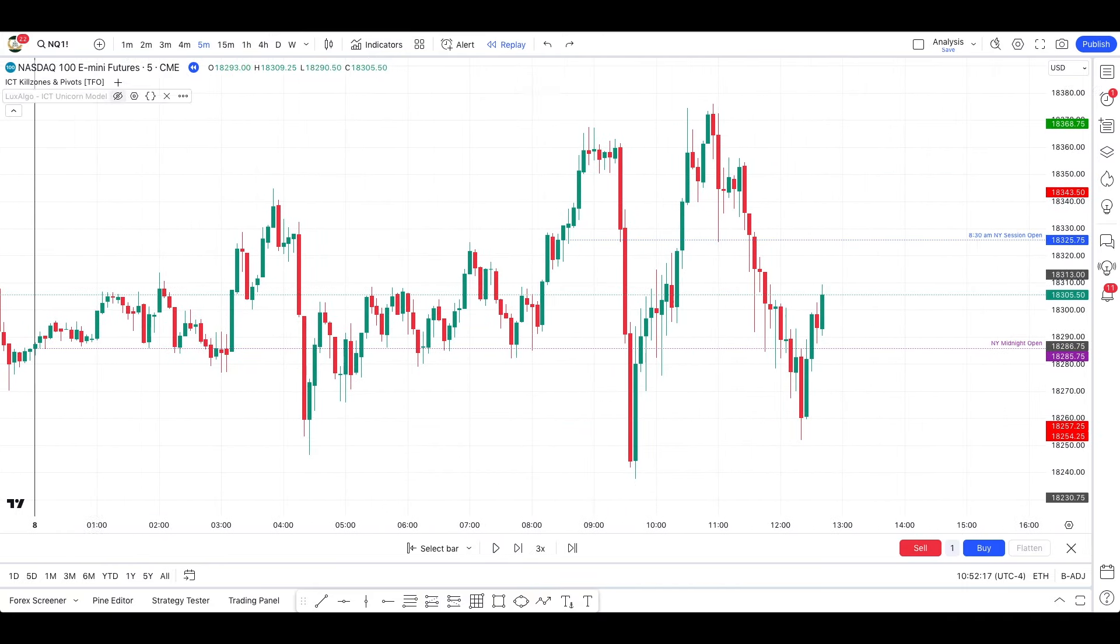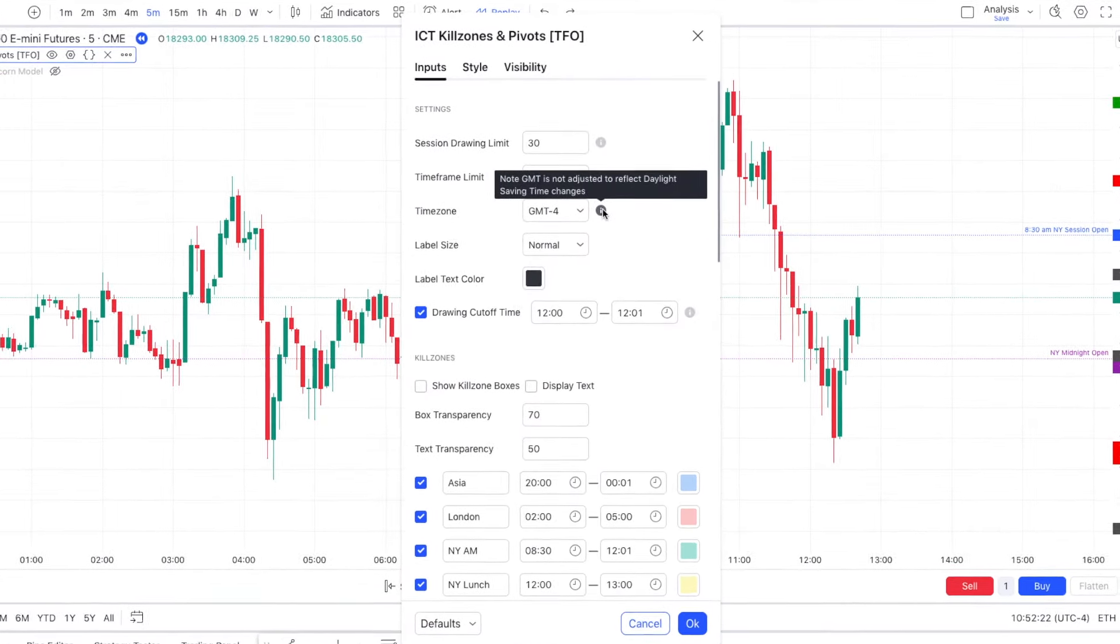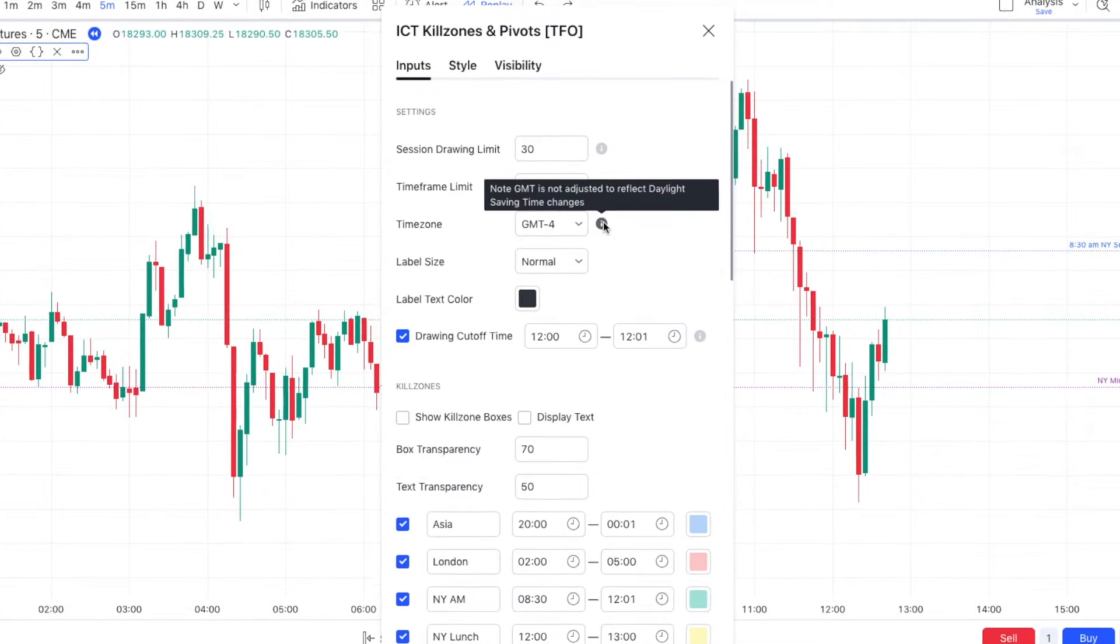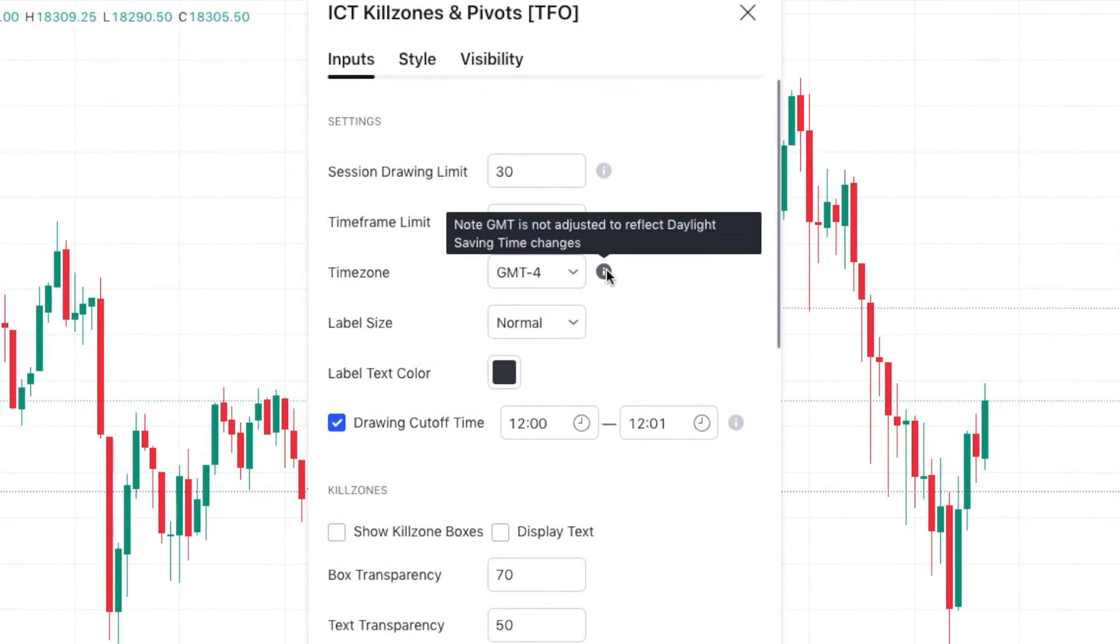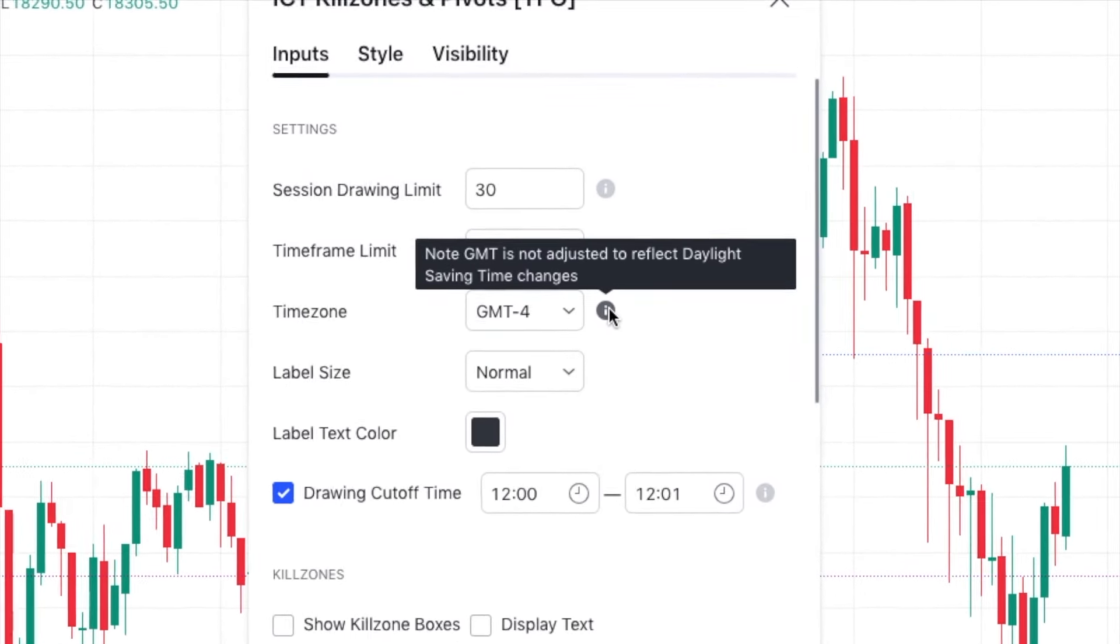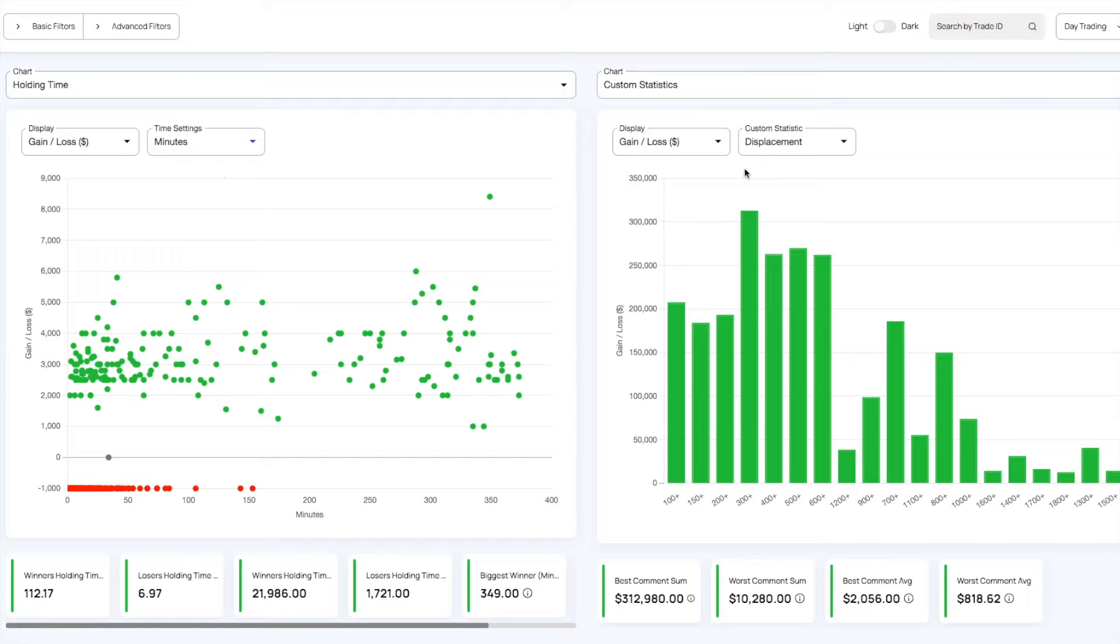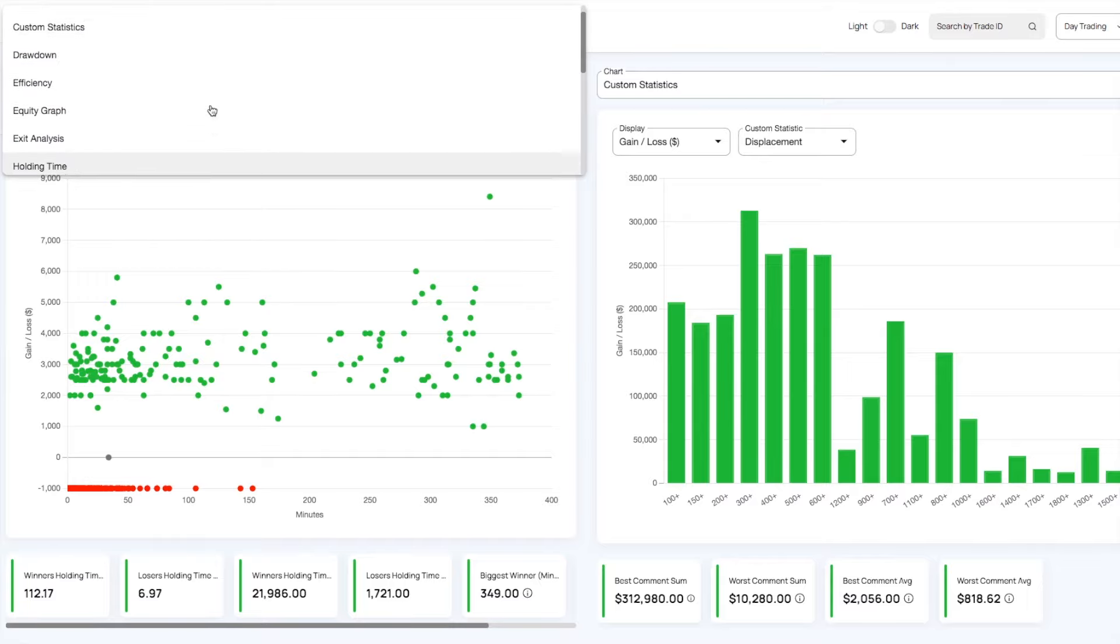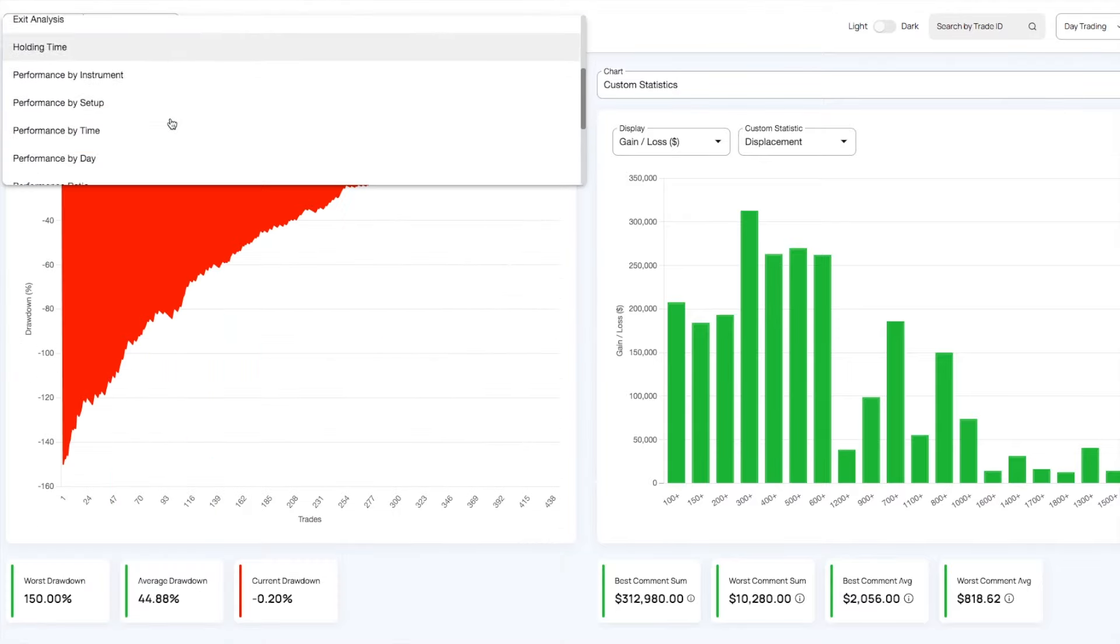So the only thing you need to take care of when Daylight Savings happen are your indicators because depending on how they are coded, some of them, just like this one with mine, do not update automatically. Hopefully today we could solve this issue once and for all and never have to wonder again about that.